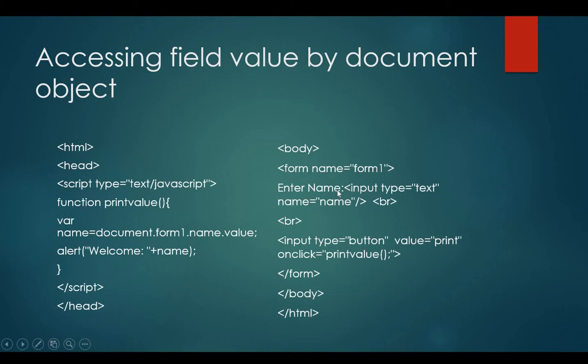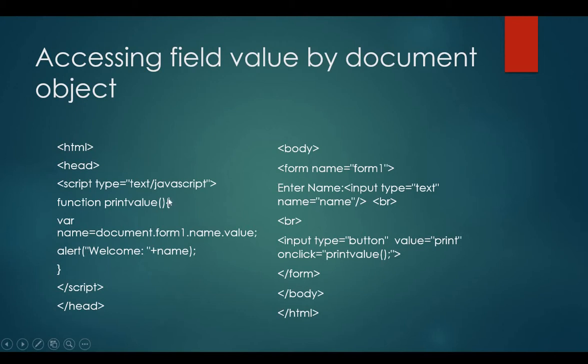Enter name is a label where a text box is inserted with the value name equals to name. Then, br tag for the line break. Next, I'm inserting a button in my form, printing a value print over it. And on click event, I'm calling a function printValue, which is being defined in the script tag.